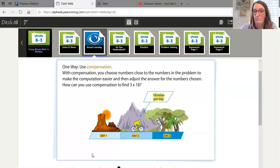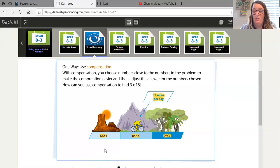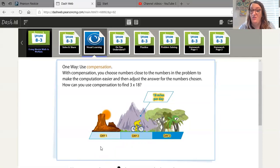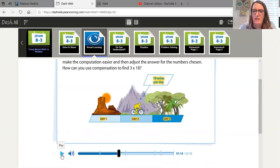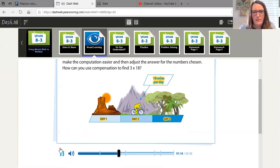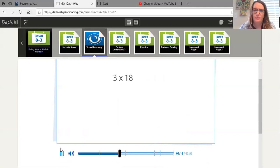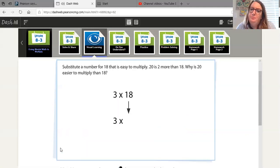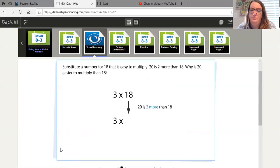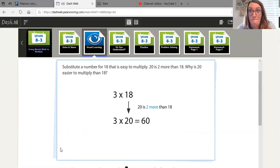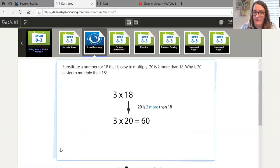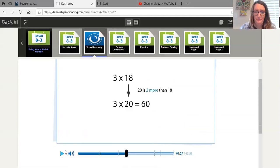Remember the first time we talked about compensation, I think we were all a little confused, but after we did it for several times, we got the hang of it really well. So if this doesn't sound familiar, give it a couple problems and we'll see that, oh yeah, we know how to do this. Substitute a number for 18 that is easy to multiply. 20 is 2 more than 18. Why is 20 easier to multiply than 18? What do you think? Maybe because it's a multiple of 10? Could that be it?